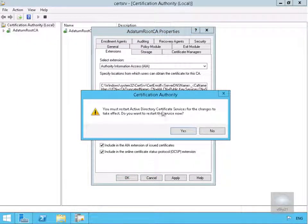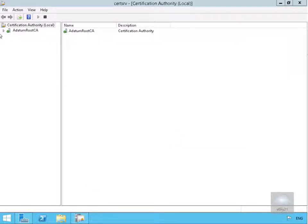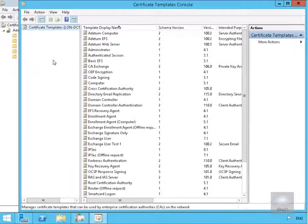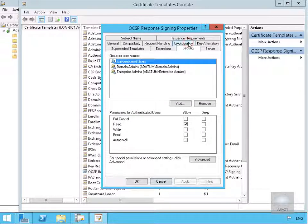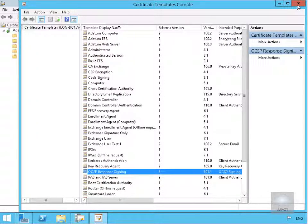We'll select OK. It's telling us we must restart Active Directory Certificate Services for the changes to take effect, so we'll say yes and allow the service to restart. Once restarted, we'll expand the Datum root CA, go to the Certificate Templates folder, right-click and select Manage. We'll find OCSP Response Signing, right-click, go to Properties, then the Security tab, and give the Enroll permission to Authenticated Users. Then we'll select OK and close the Certificate Templates console.